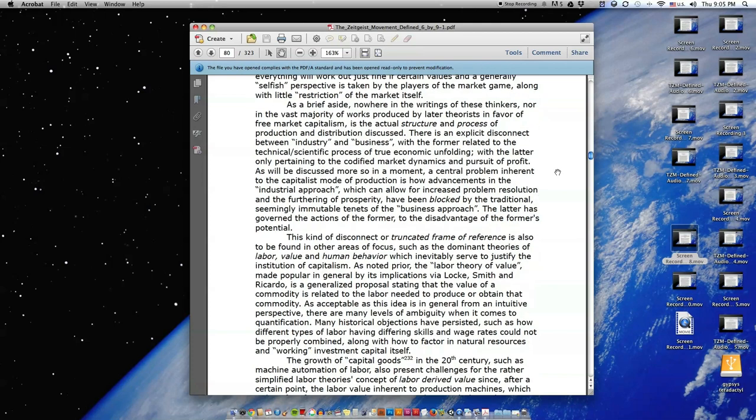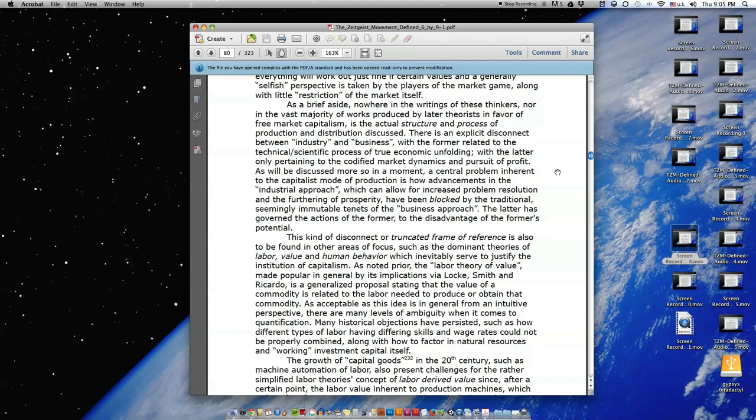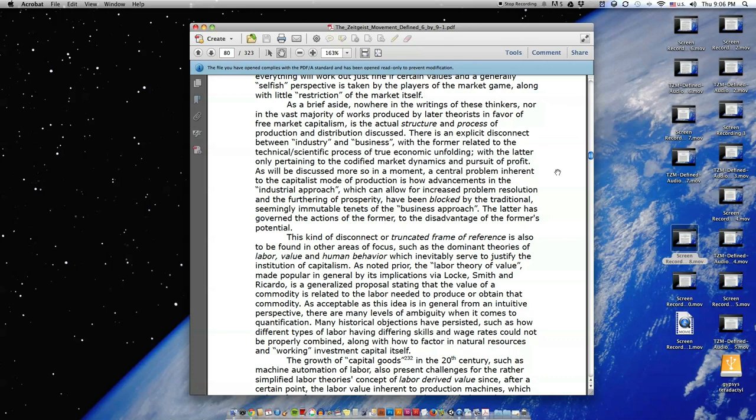As a brief aside, nowhere in the writings of these thinkers, nor in the vast majority of works produced by later theorists in favor of free market capitalism, is the actual structure and process of production and distribution discussed. There is an explicit disconnect between industry and business, with the former related to the technical or scientific process of true economic unfolding, with the latter only pertaining to the codified market dynamics and pursuit of profit. As will be discussed more so in a moment, a central problem inherent to the capitalist mode of production is how advancements in the industrial approach, which can allow for increased problem resolution and the furthering of prosperity, have been blocked by the traditional, seemingly immutable tenets of the business approach.